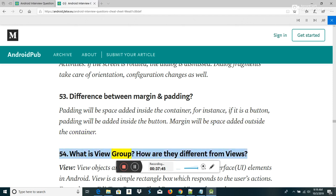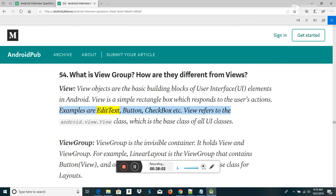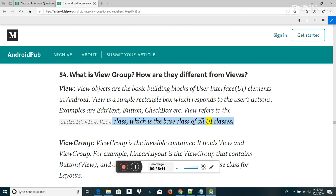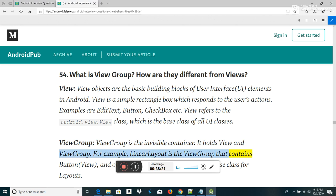What is ViewGroup and how is it different from Views? View objects are the basic building blocks of user interface elements in Android. A View is a simple rectangle box which responds to user's actions — examples are EditText, Button, CheckBox, etc. View refers to the android.view.View class, which is the base class of all UI classes. ViewGroup is the invisible container that holds Views and other ViewGroups. For example, LinearLayout is a ViewGroup that contains Button views and other layouts. ViewGroup is the base class for layouts.